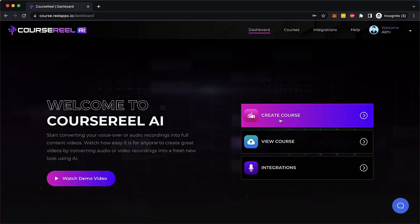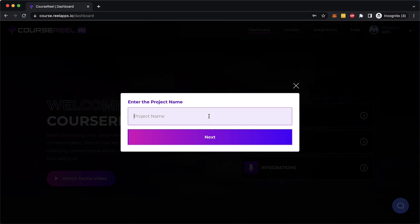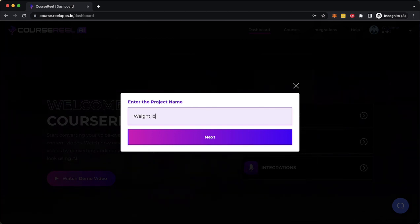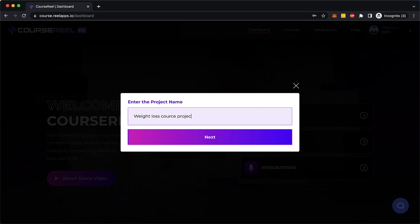Now to create a course, we click on this and give it a project name. Let's say you want to create a course about weight loss. So I'm going to type weight loss course project, click Next.